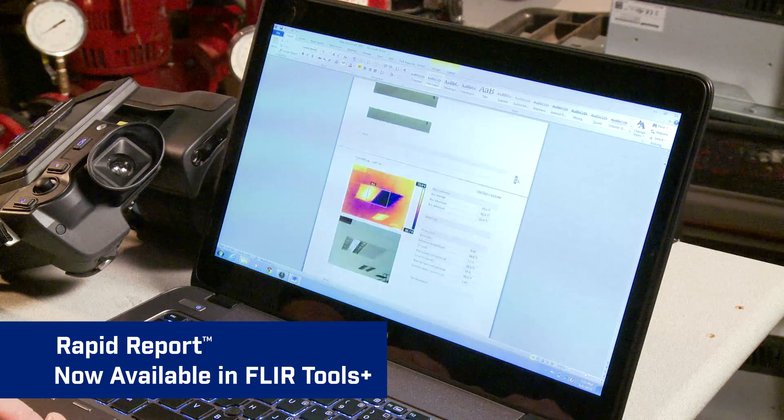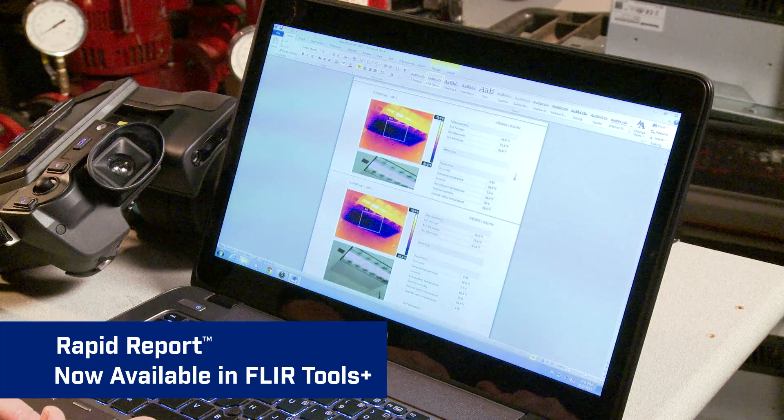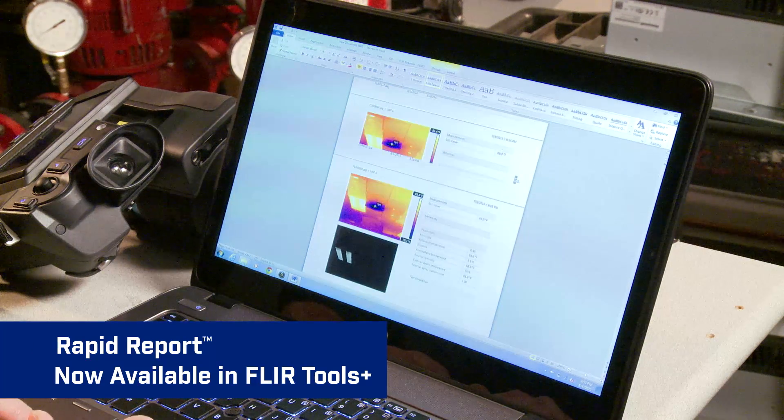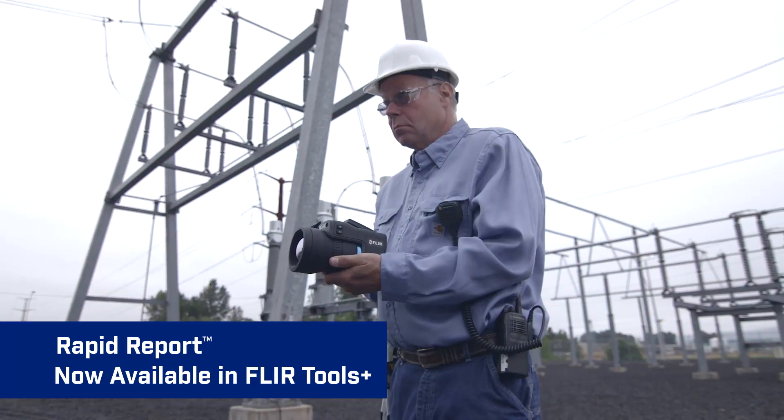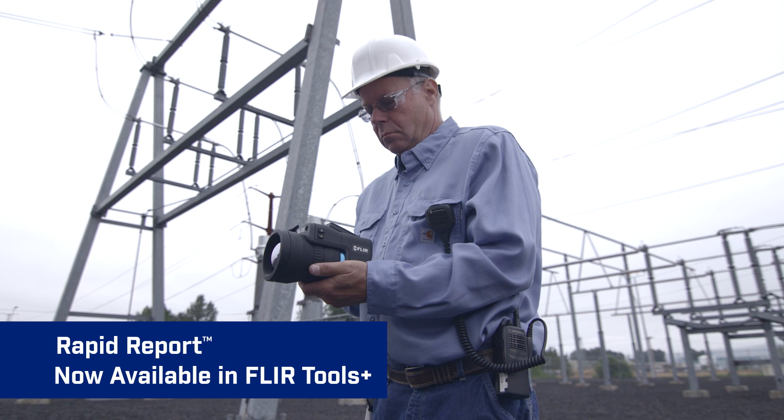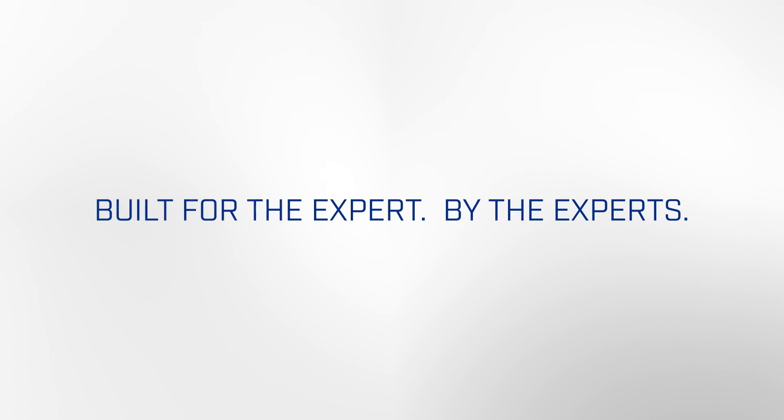Rapid Report in FLIR Tools Plus—another way FLIR makes your job that much easier.